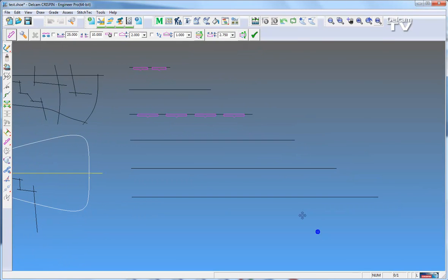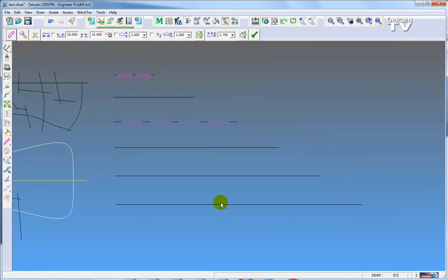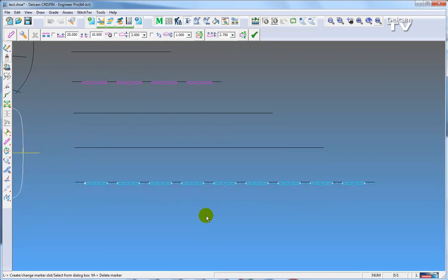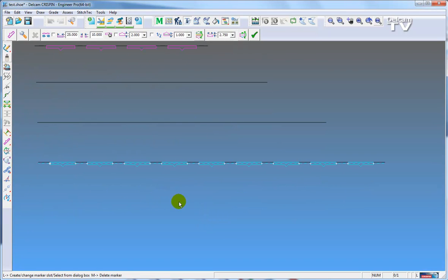Using this bigger line, I will select and create. You can see it's placed a lot more markers on. As I said earlier,